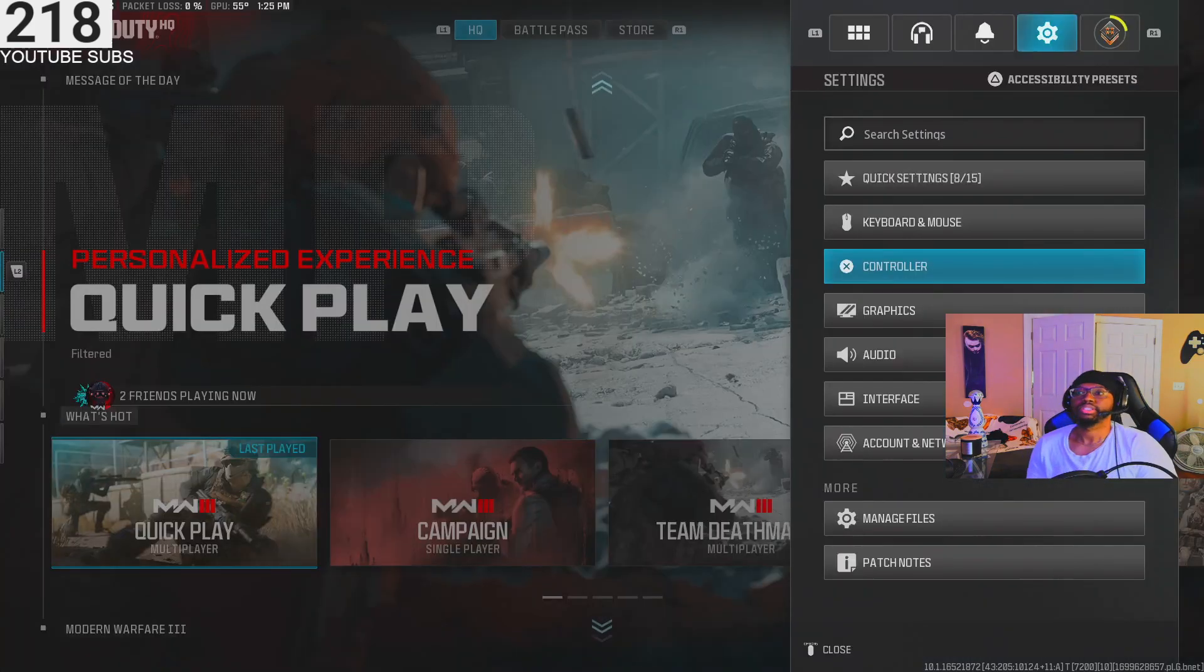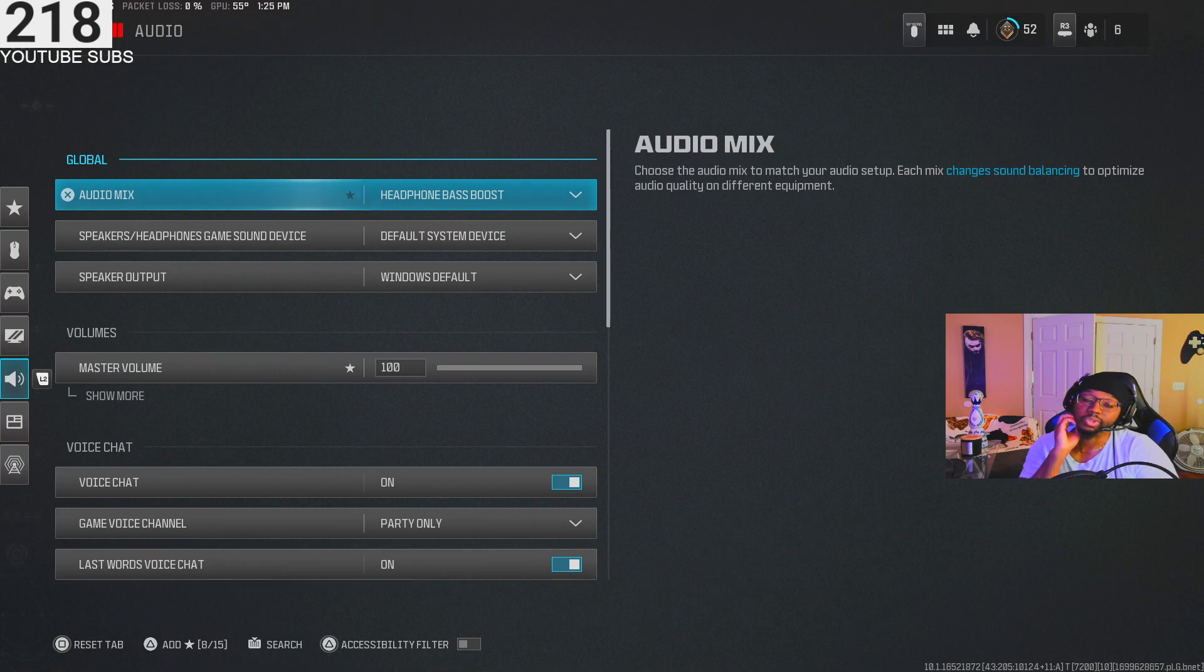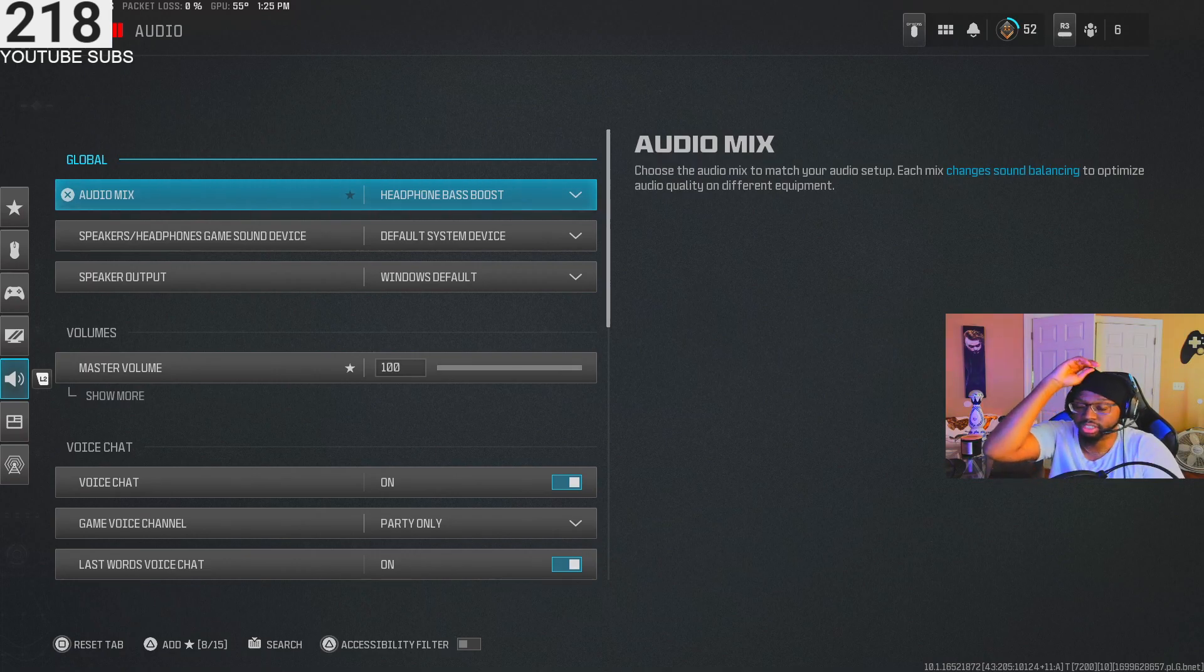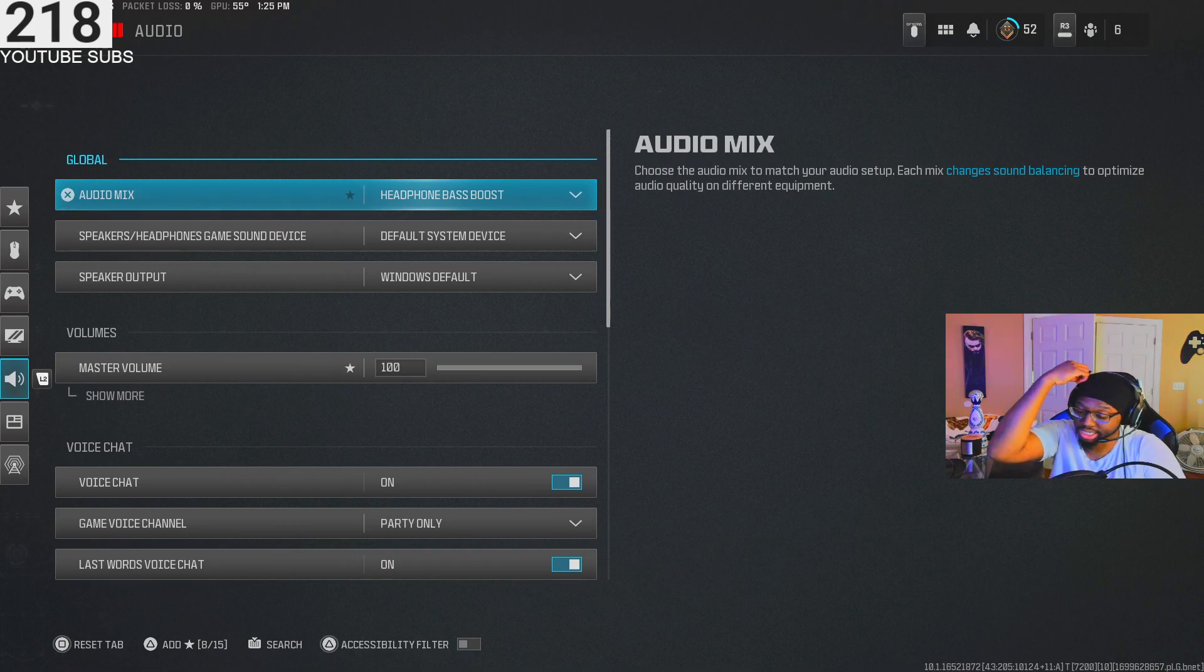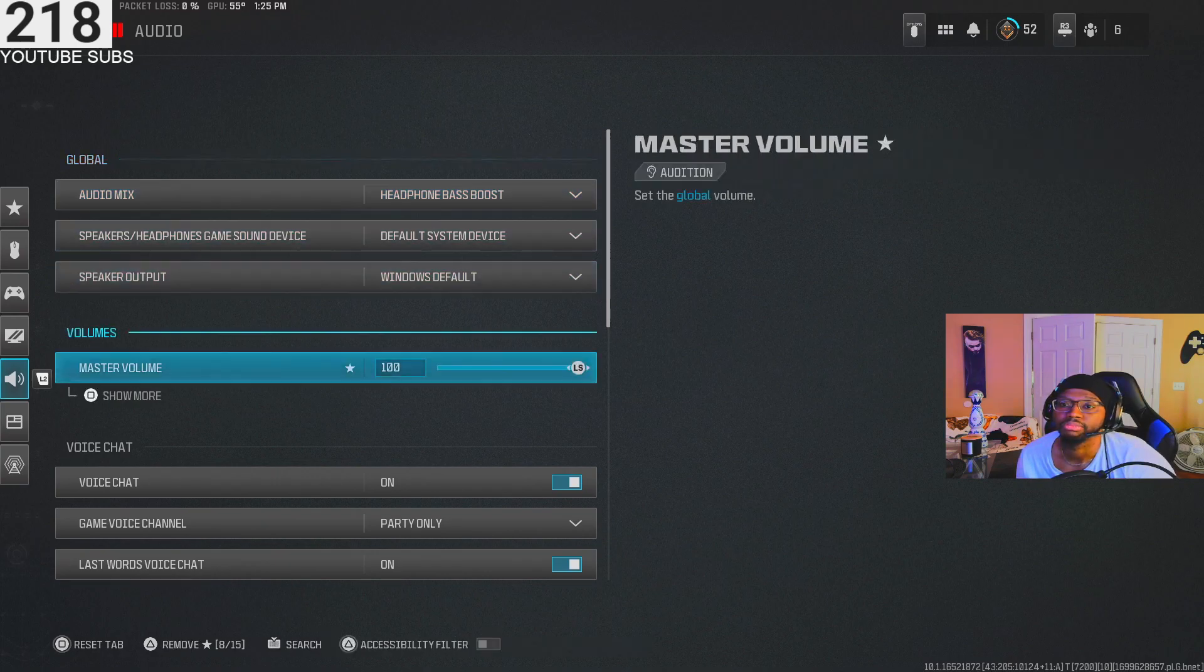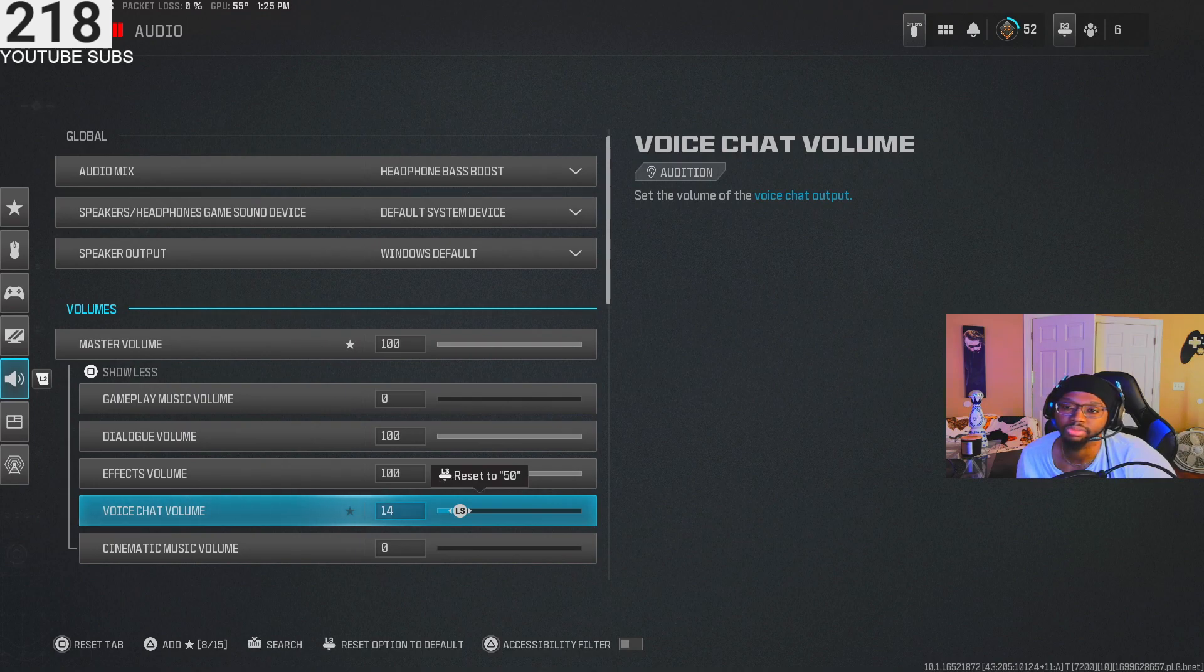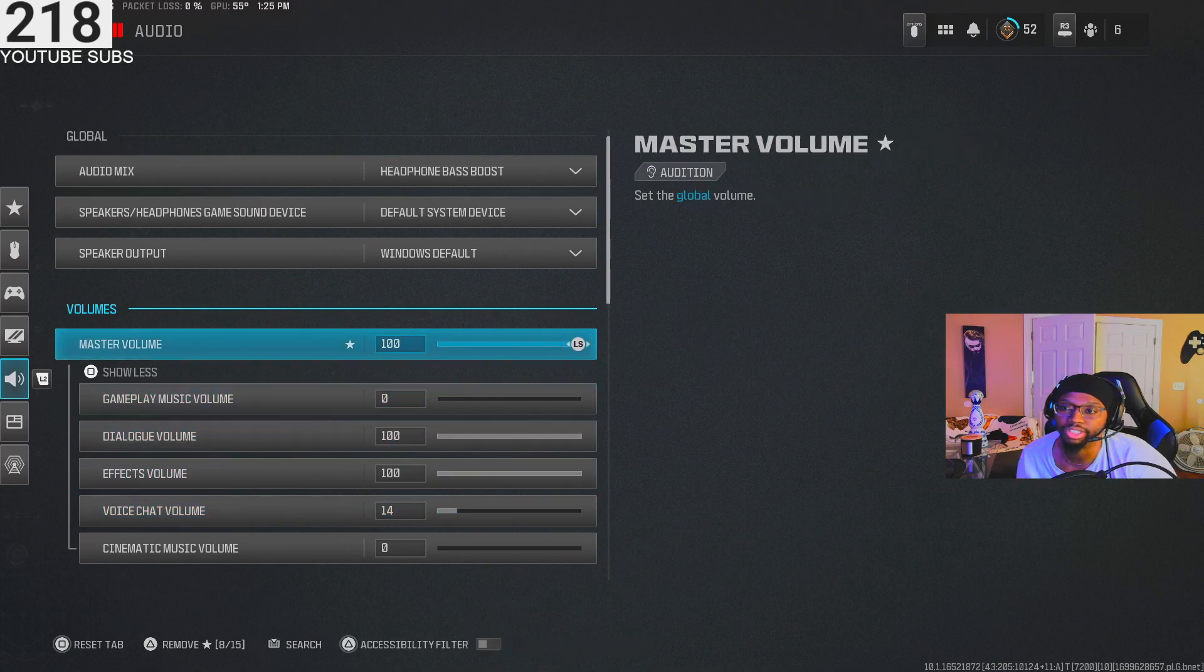That's all my settings as far as this game goes. I'll show you my audio settings as well. I got my audio mix on headphone bass boost. I feel like the audio is a little better in this game than Warzone. You still can't hear anyone if they have Covert Sneakers, which is dead silence, even if you have the bone conduction headset perk on - which is crazy to me. Hopefully they fix that. My master volume - I got all the music and stuff off, voice chat volume, but the dialogue and effects up. I want to hear everything in the game.